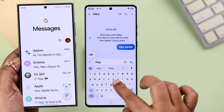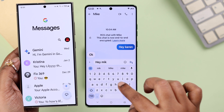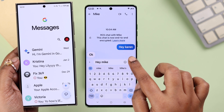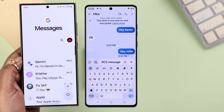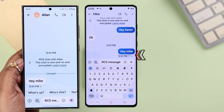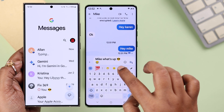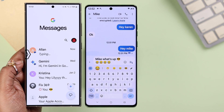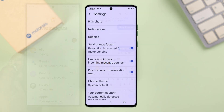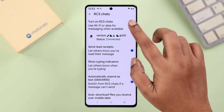From now on you can use all the features, like sending messages through Wi-Fi or mobile data. You can also use the read receipts option, and others can see when you are typing your messages and things like that.